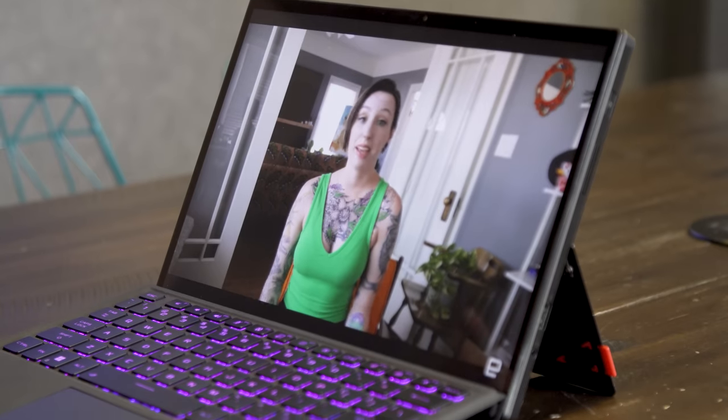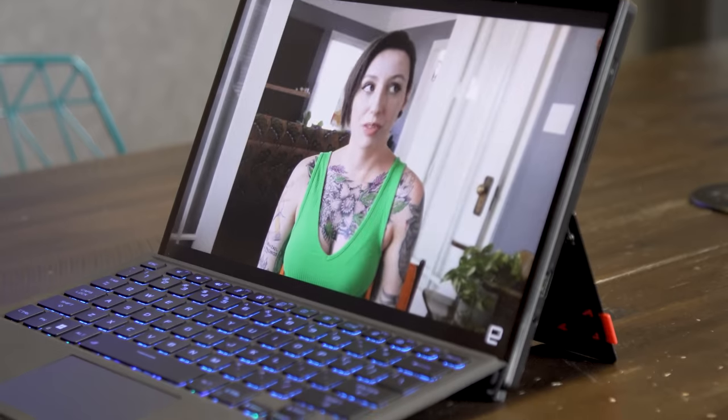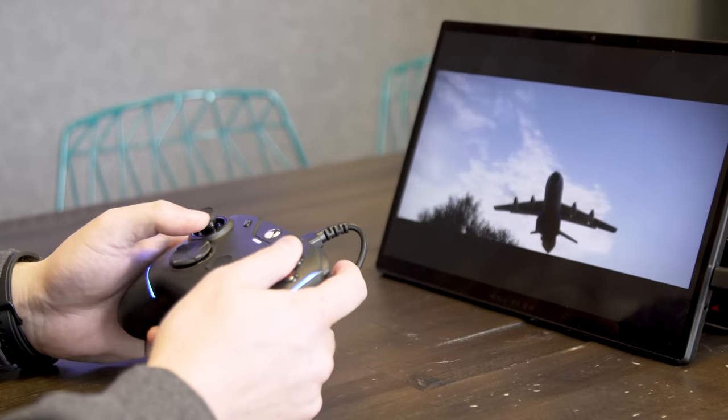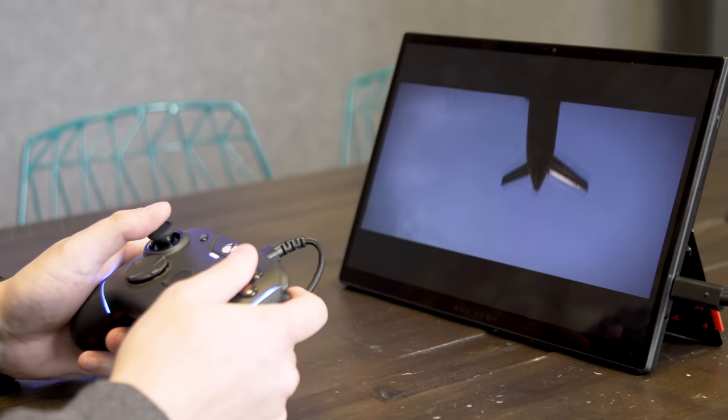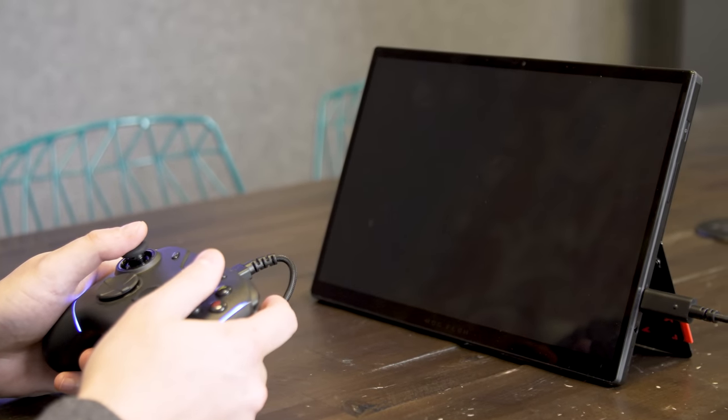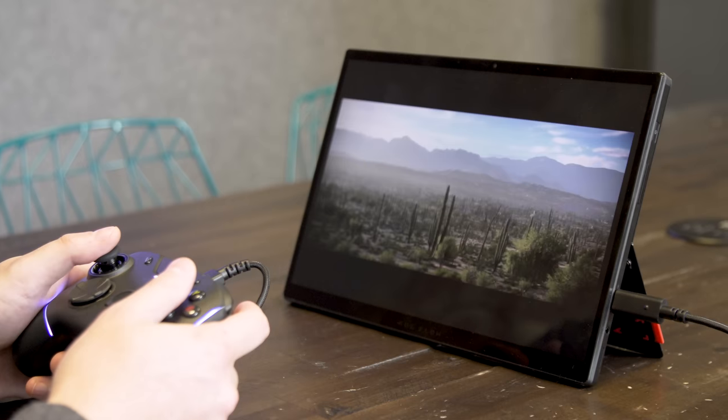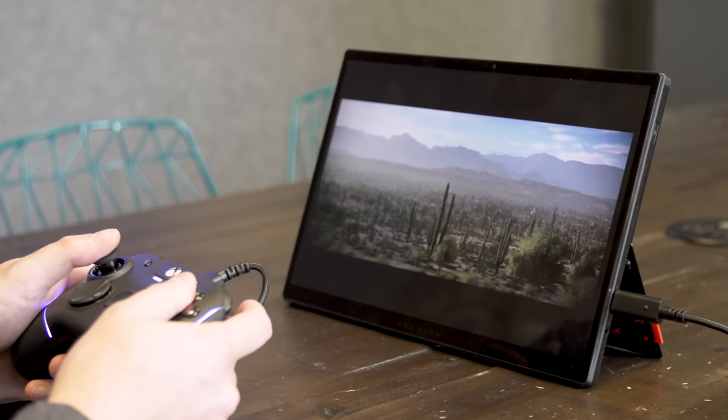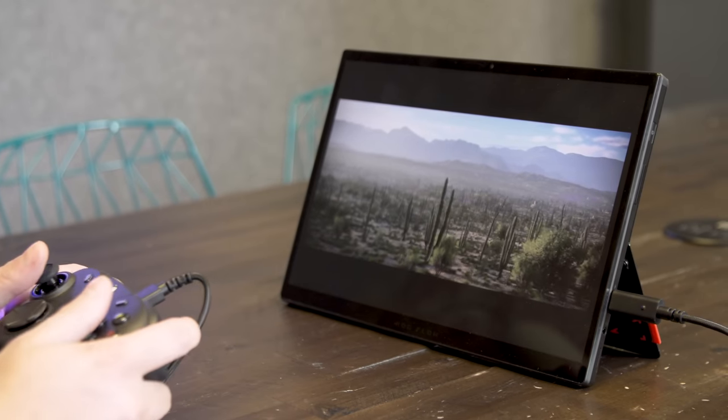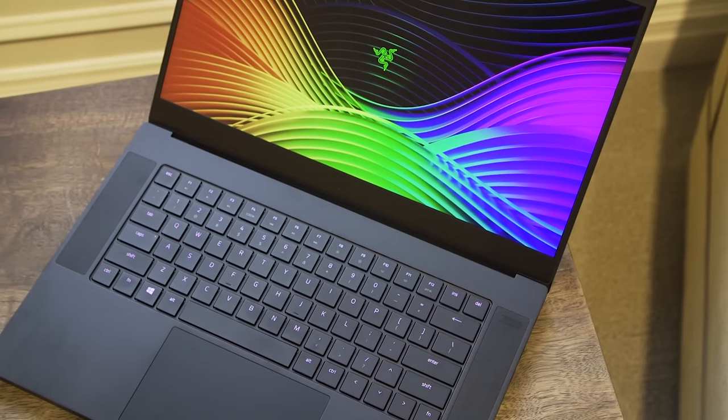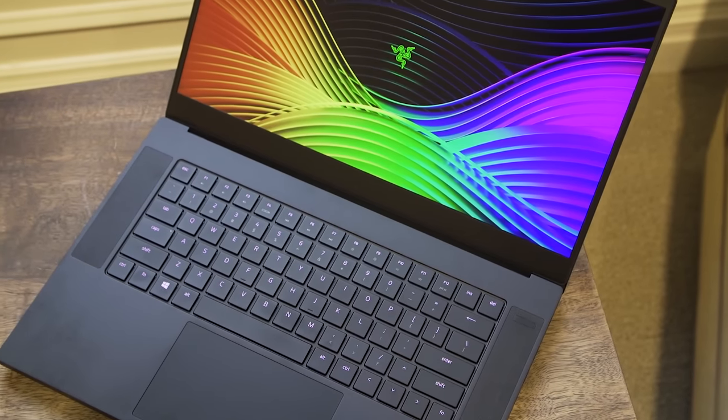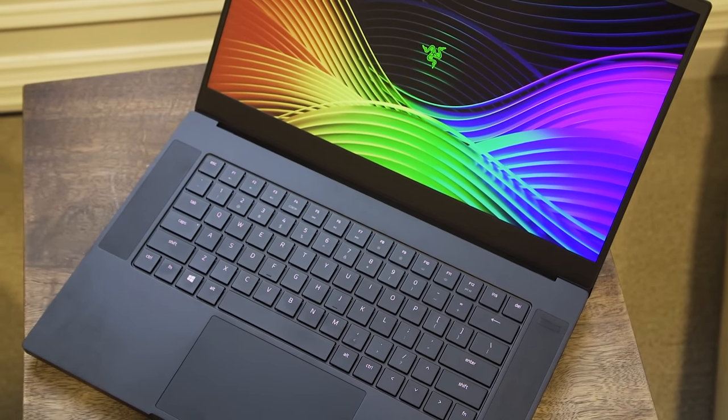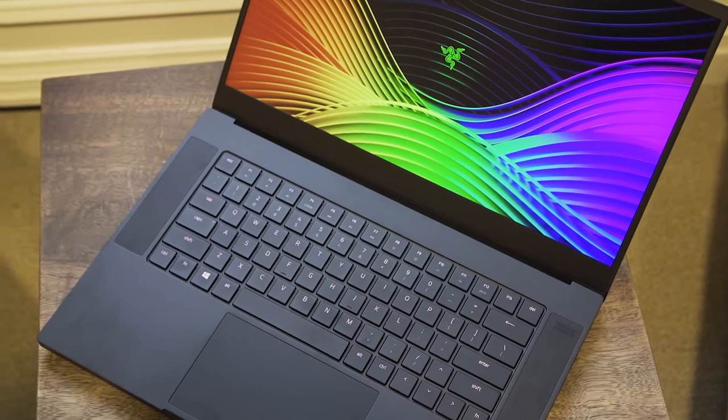And while it is relatively thin for what you get, when you think about all the accessories you might want to carry around, you're not really traveling any lighter when compared to a rival 14 or 15-inch laptop. And then there's its price.